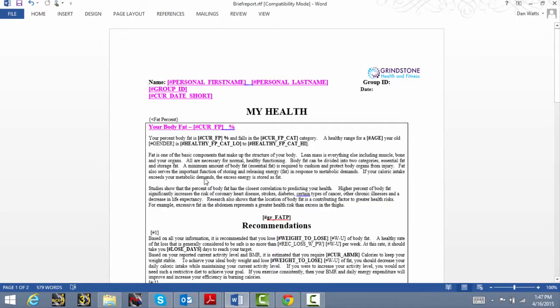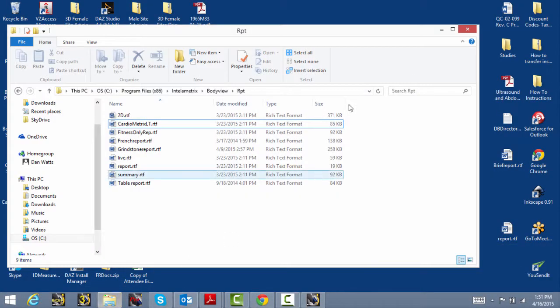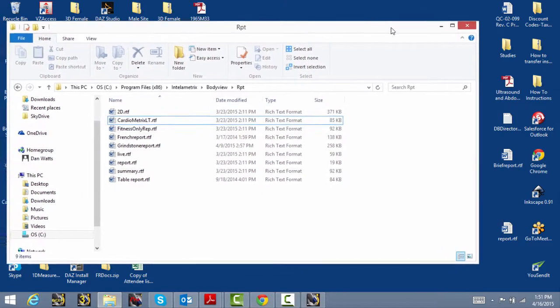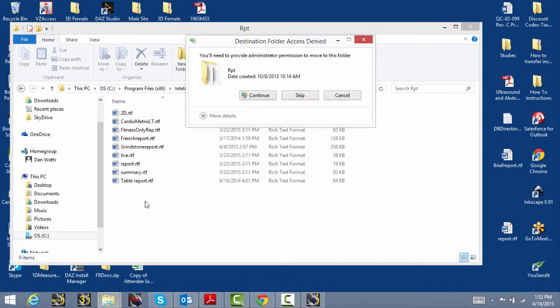Other examples might include an Elite Athlete Report, so you could name it EliteReport.RTF. Once you're done with your editing, drag your new template back into the RPT folder.